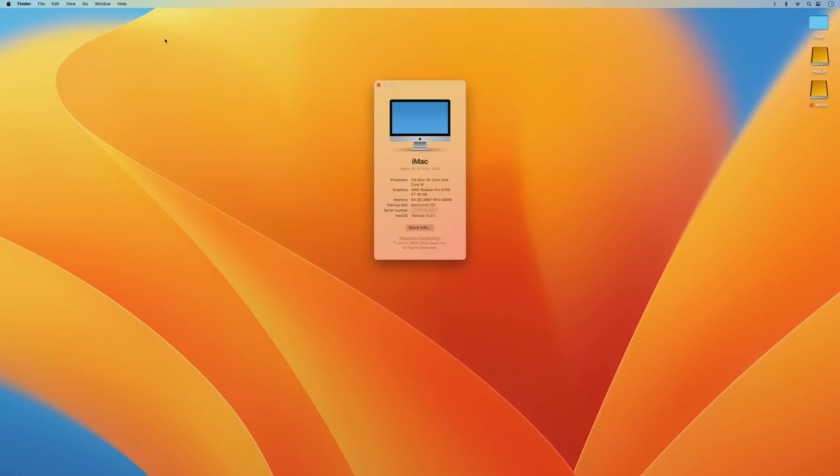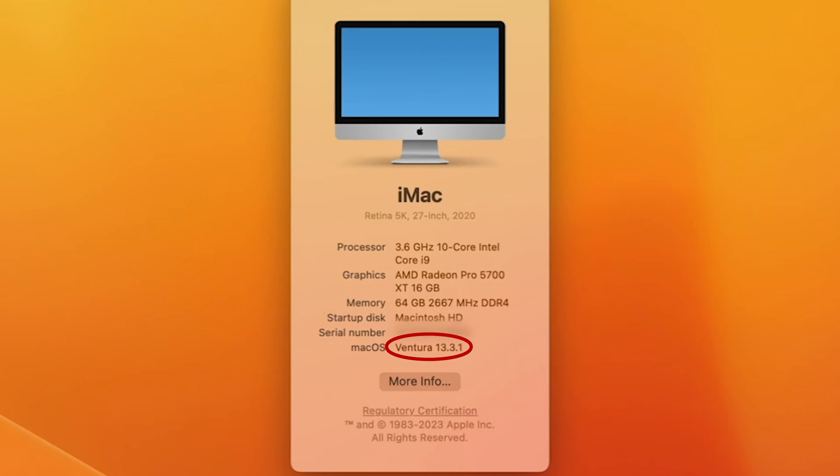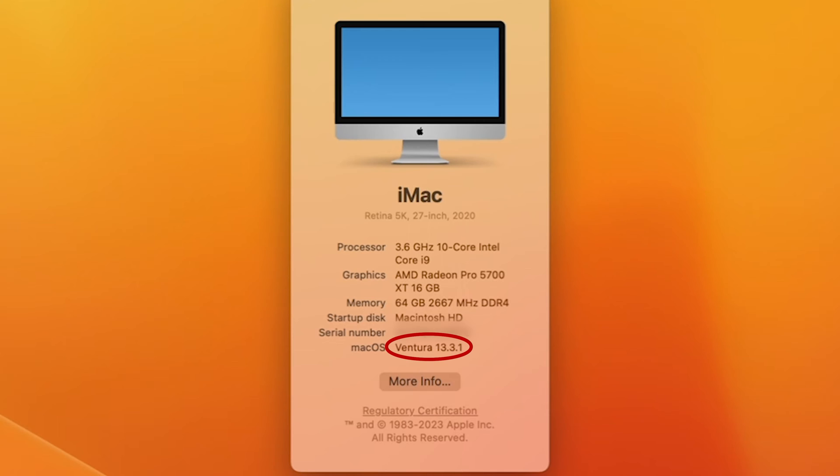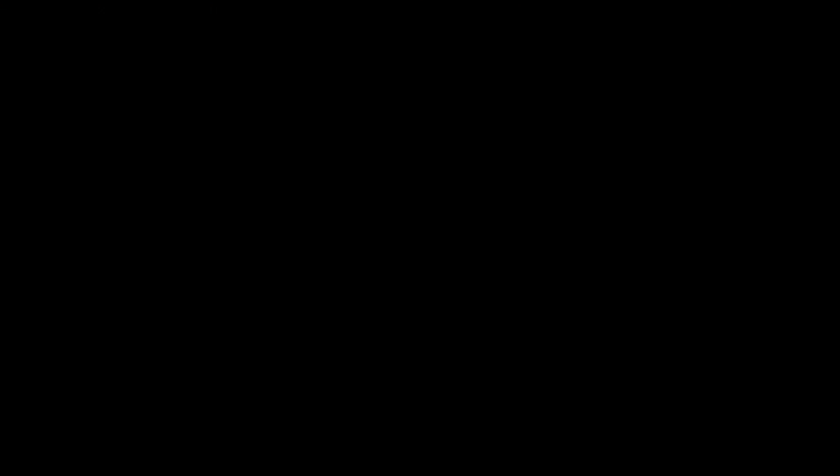In any case, here you go. I'm working in Ventura 13.3.1, so if yours is older or newer, it might look slightly different.